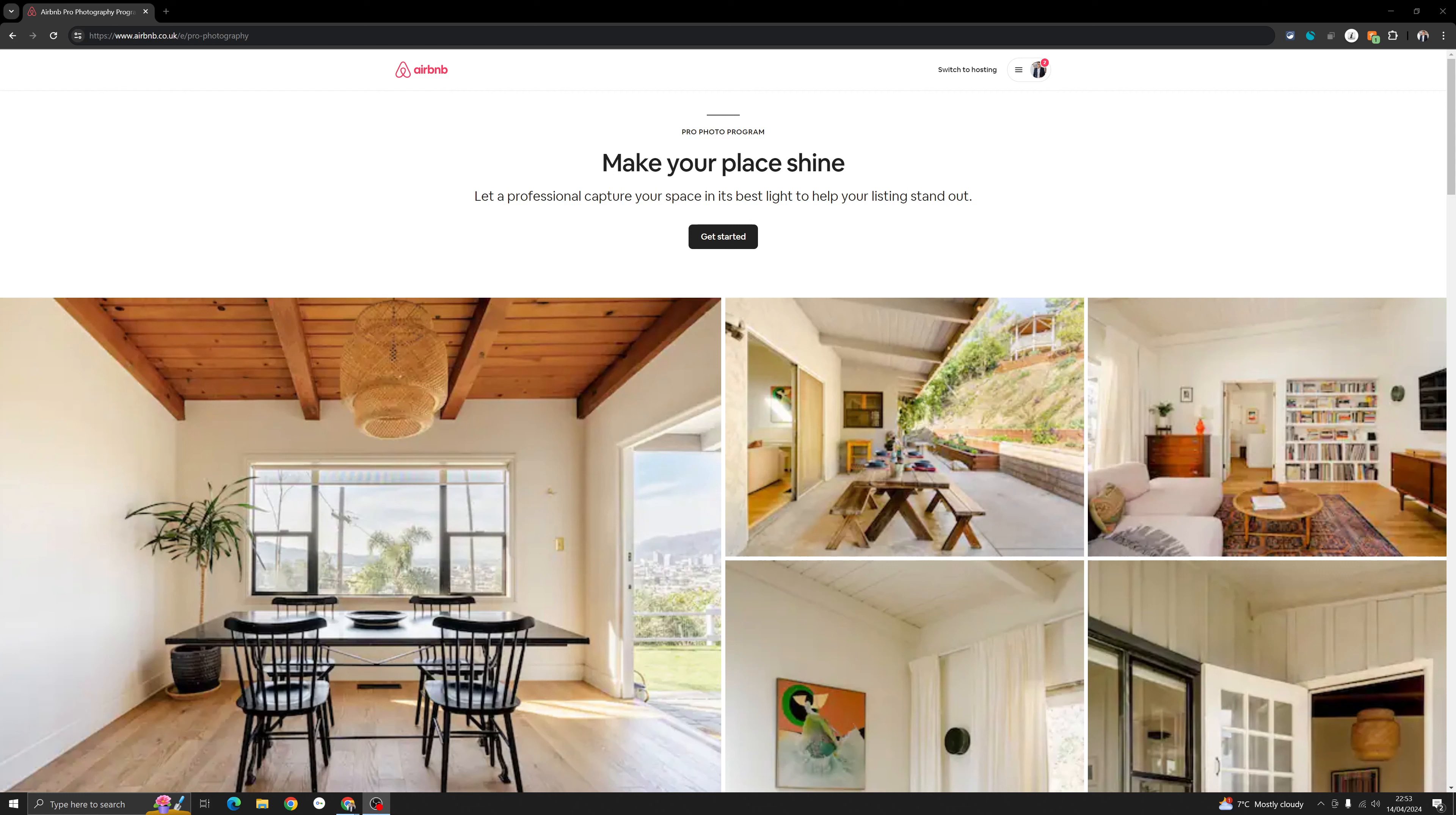First thing is you do not need to pay anything upfront. Airbnb will give you a quote, which I will show you in a minute. Once you have accepted the quote, you don't have to pay anything upfront. They will take the pictures, they will be uploaded in your listing, and Airbnb will adjust the payment from the first booking you receive. So there is no upfront cost.